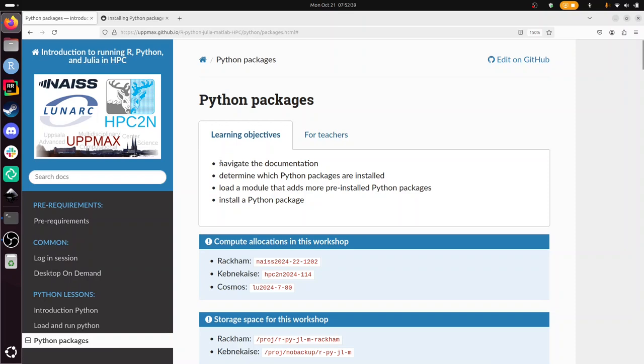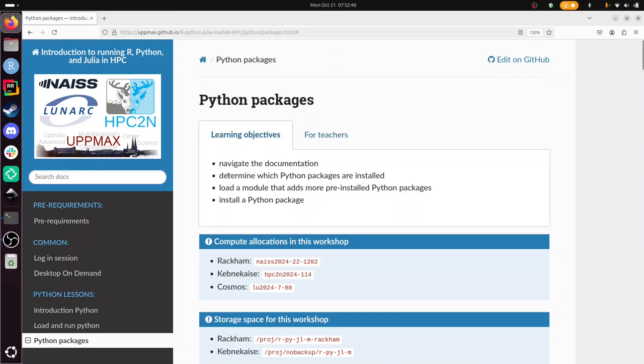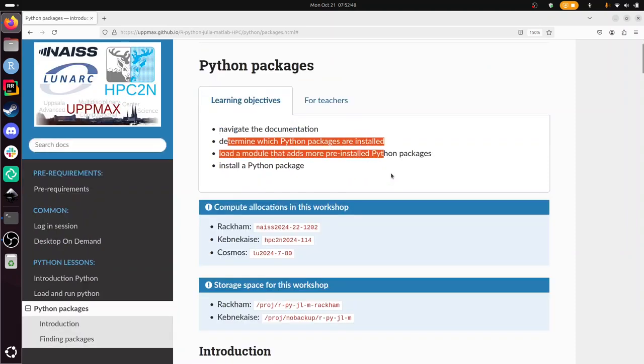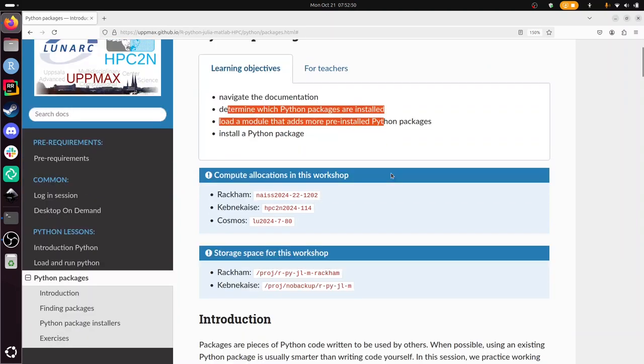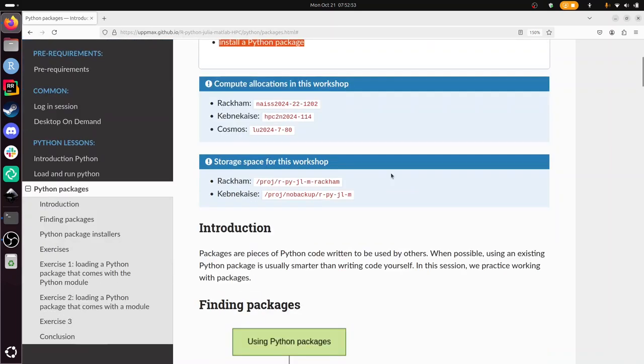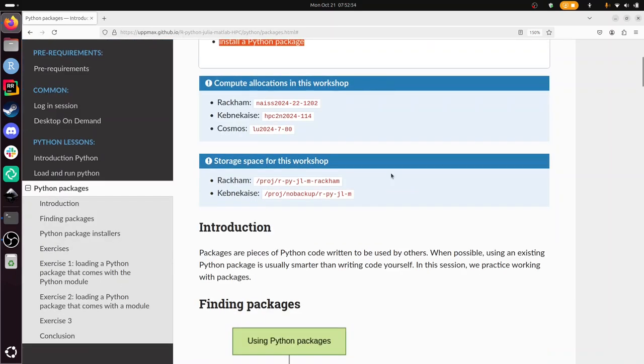So the goal of these exercises are to learn to navigate the documentation of your center. I'll be doing that too. Find out if packages are installed, load a module that has them, and if not, install a Python package yourself.